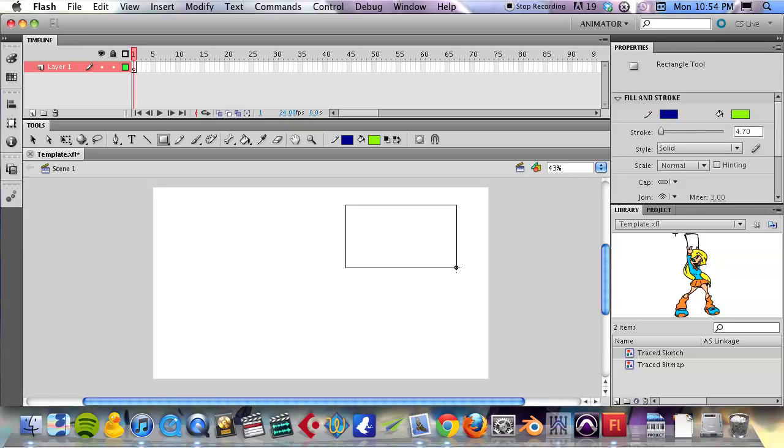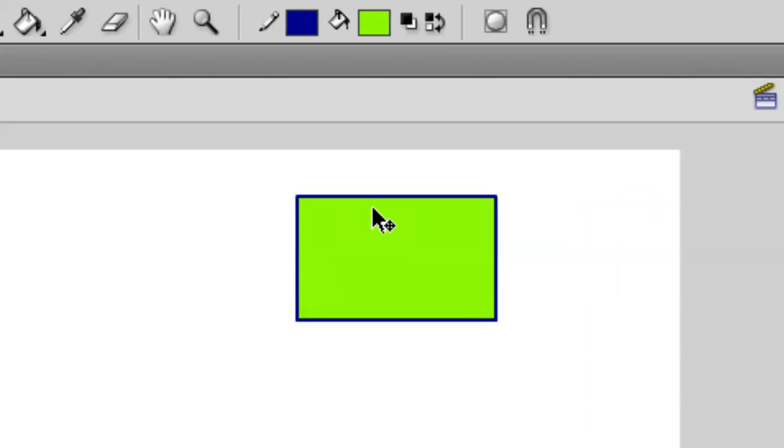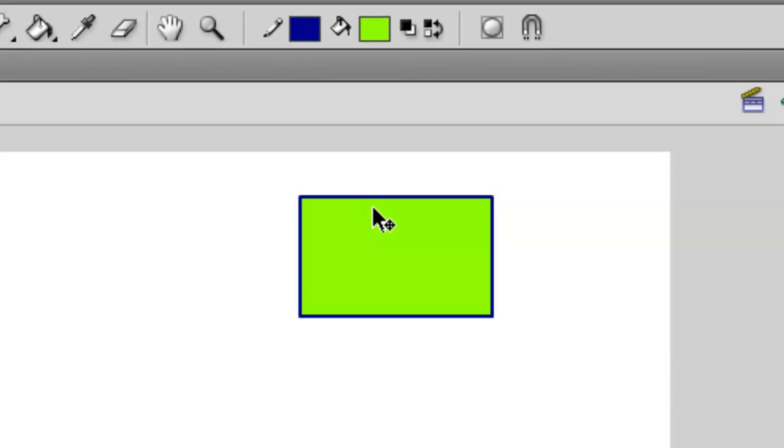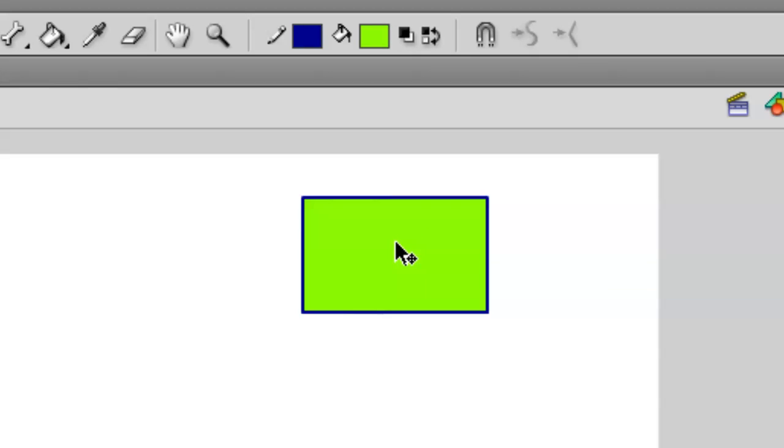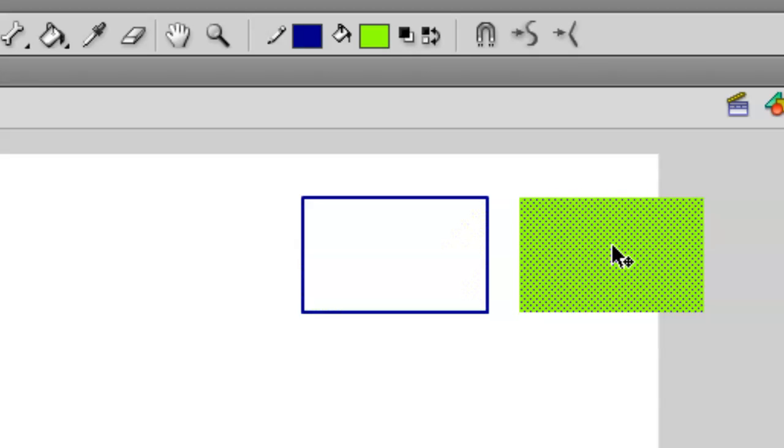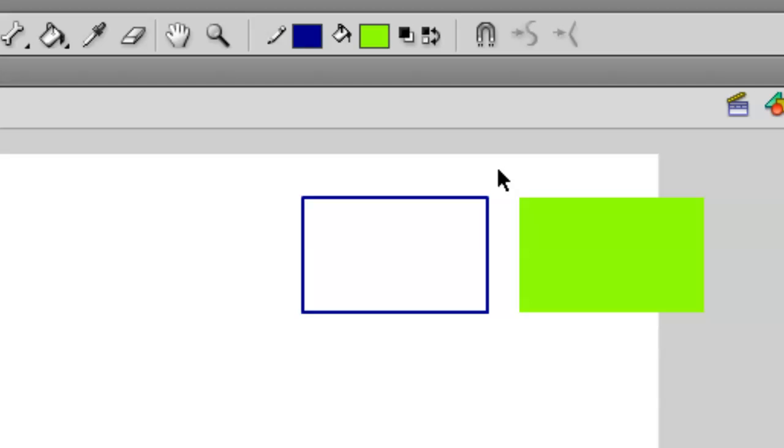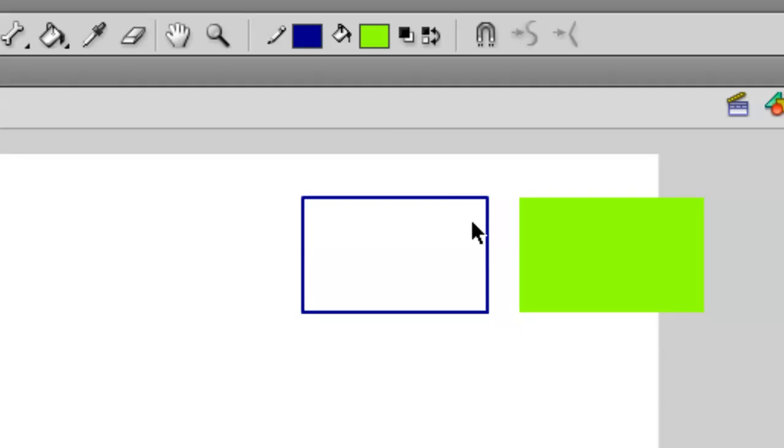Okay, so let's draw a rectangle here. Boom, there's a rectangle. In this rectangle you'll see that we have a blue outline and a green inside. Actually, if we take our selection tool, you can see we can drag those apart and those are actually two different shapes: one is the blue outline, one is the green fill.